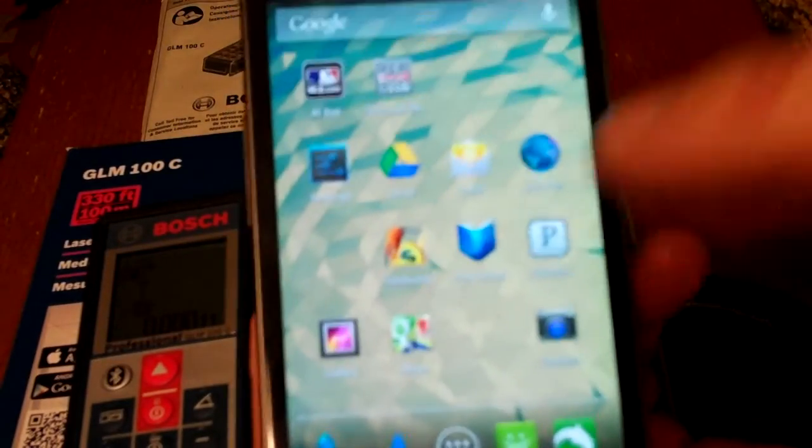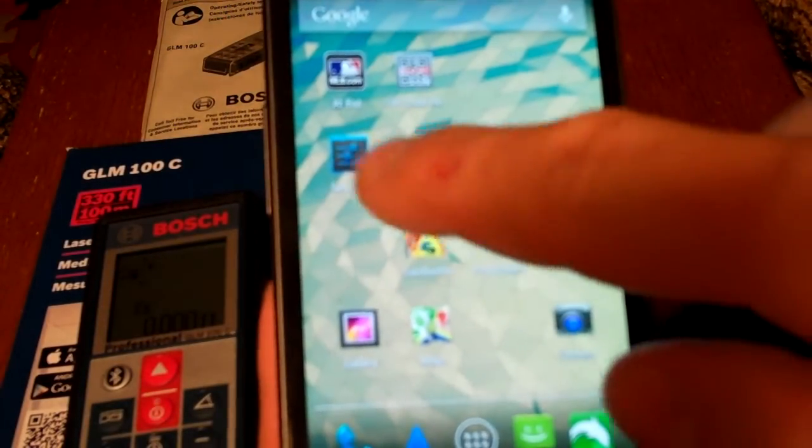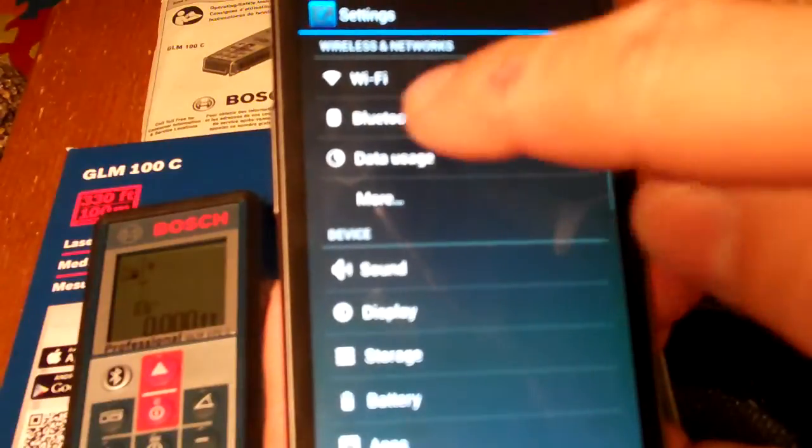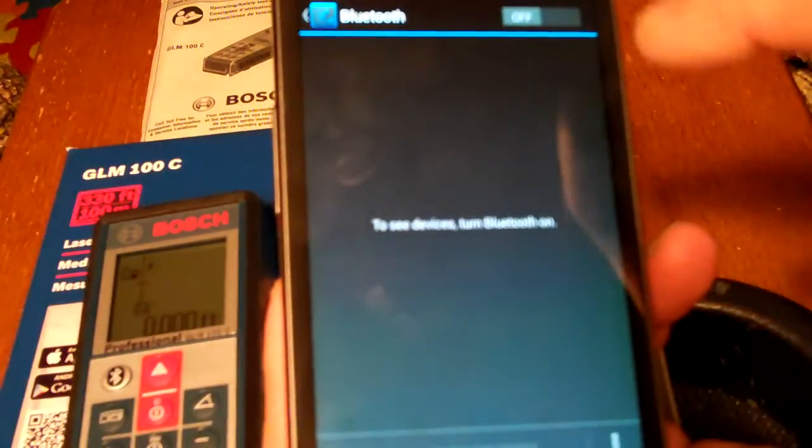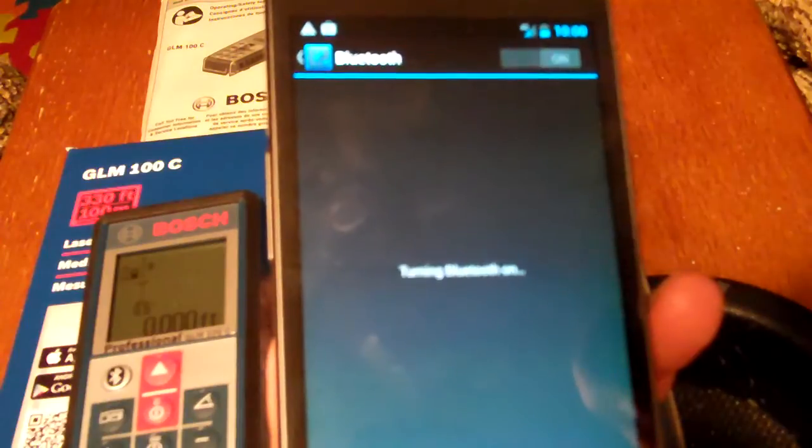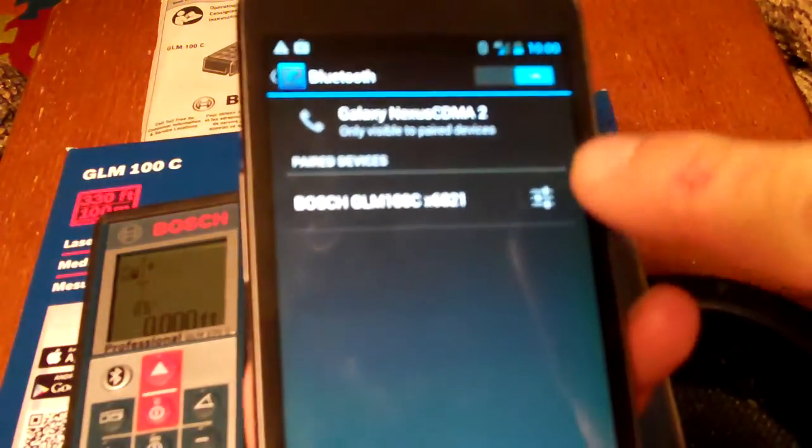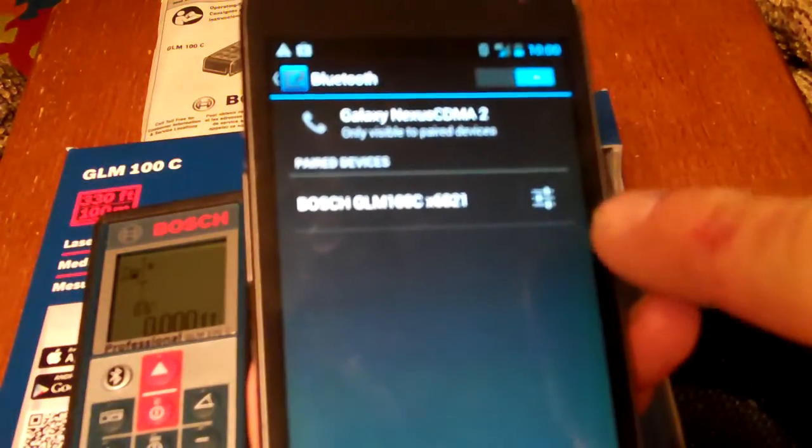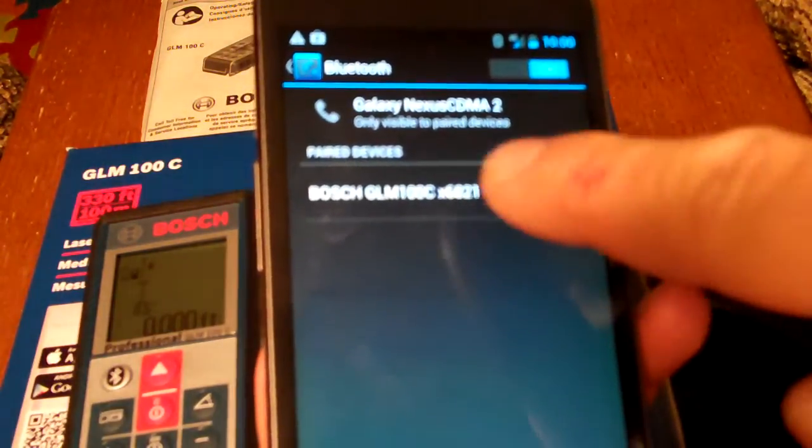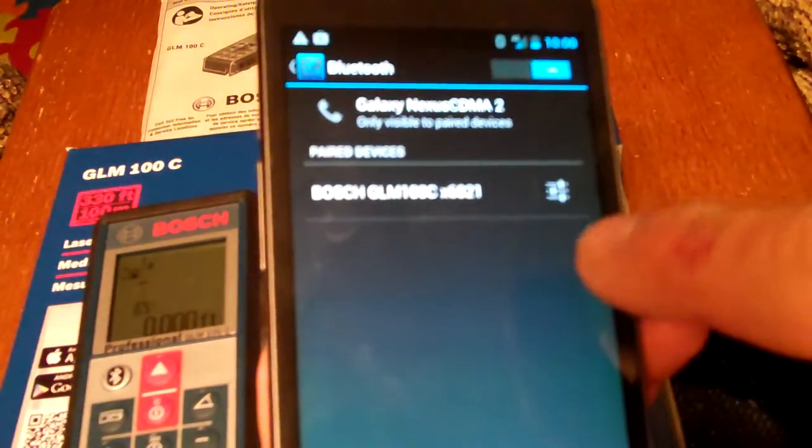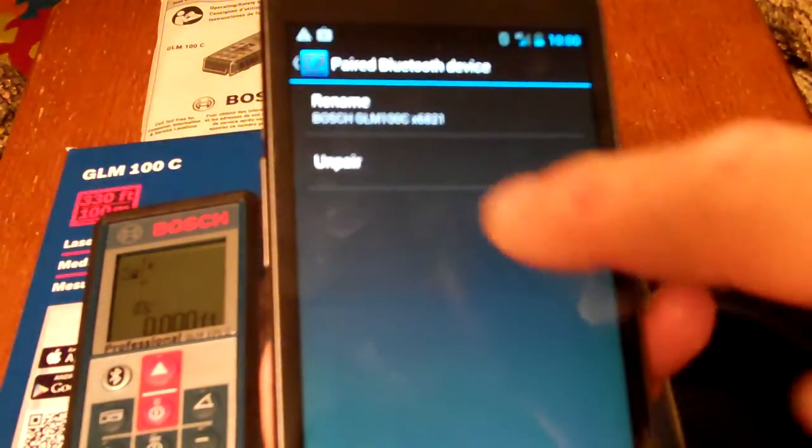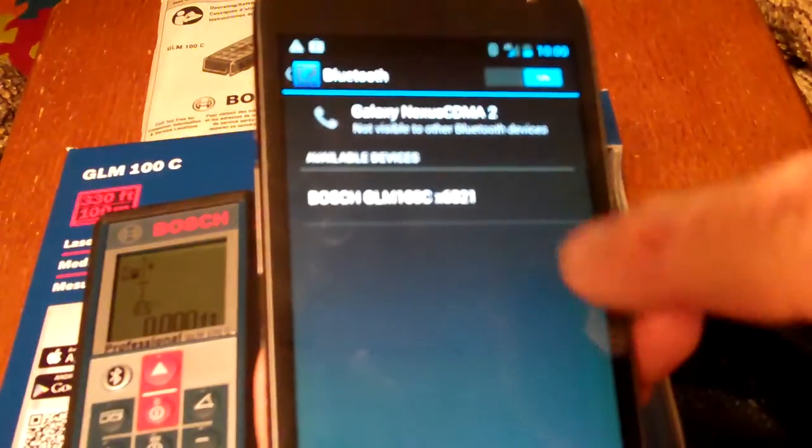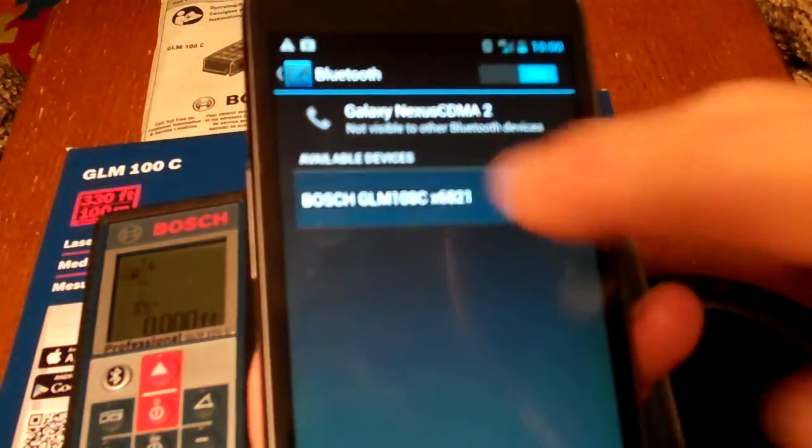I'm going to go to my settings on my phone and make sure that Bluetooth is turned on. So I hit Settings and Bluetooth. I'm going to turn Bluetooth on here. Bluetooth is now on on the phone, and it can already see that there's the Bosch GLM-100C. I've already paired it on my phone, but I'll open it up so you can see that it's easy to unpair it. Right now it shows it's an available device.